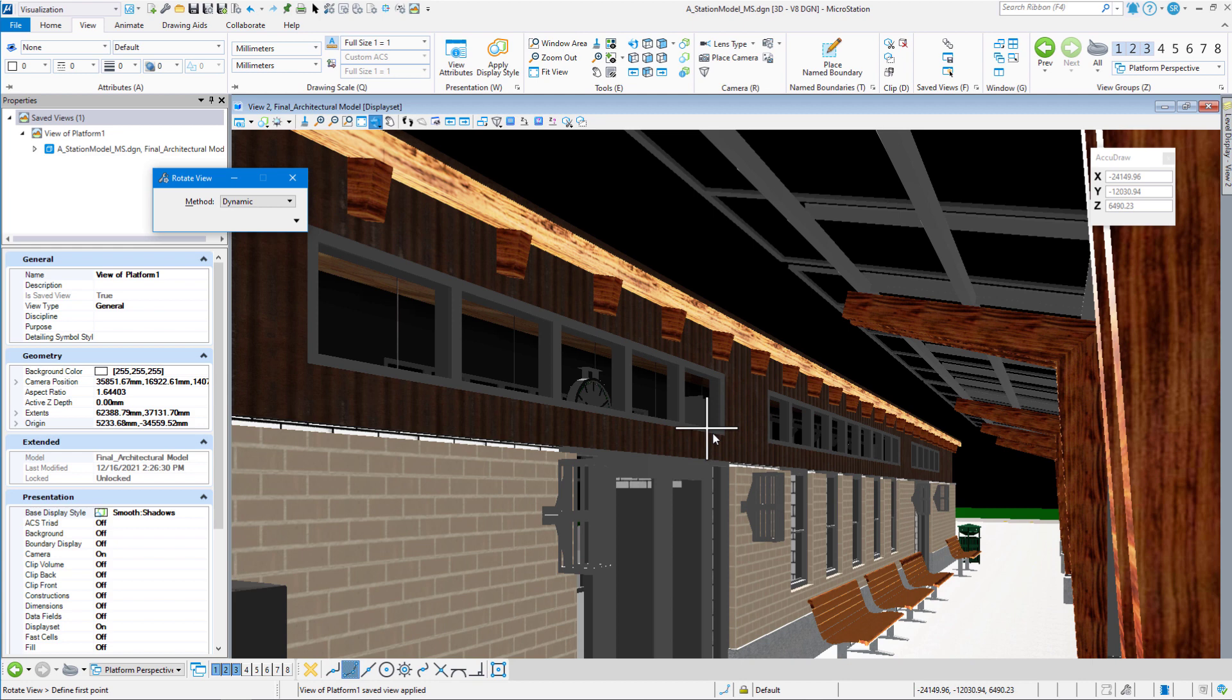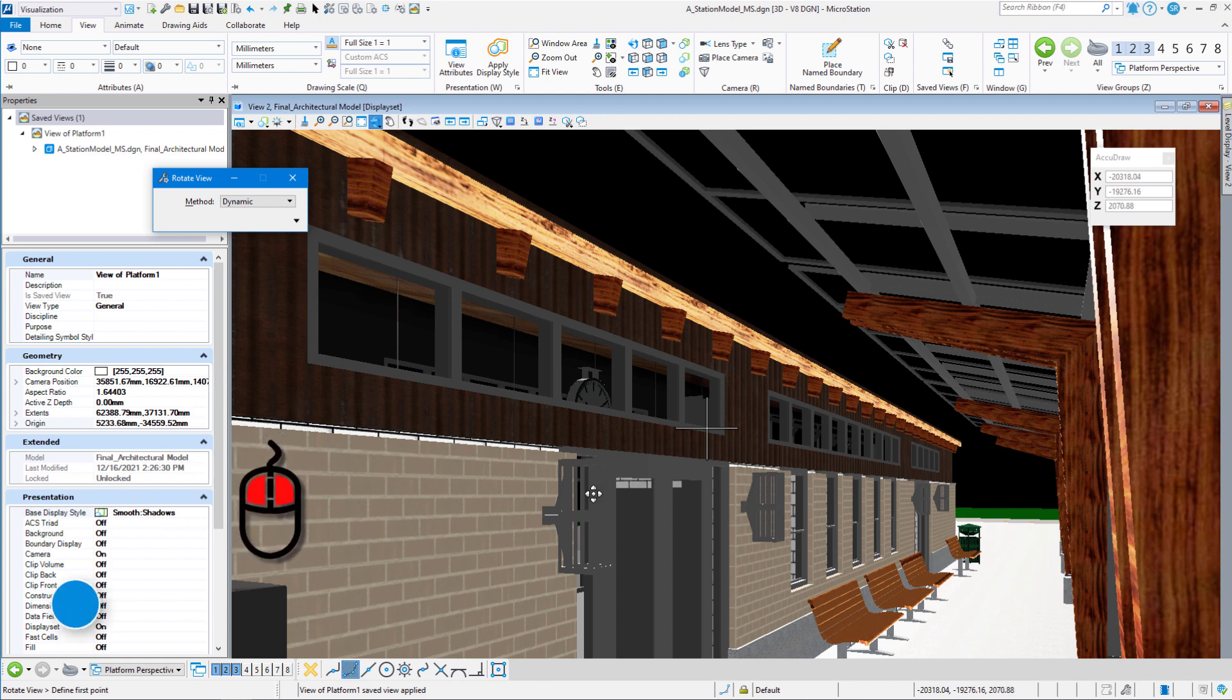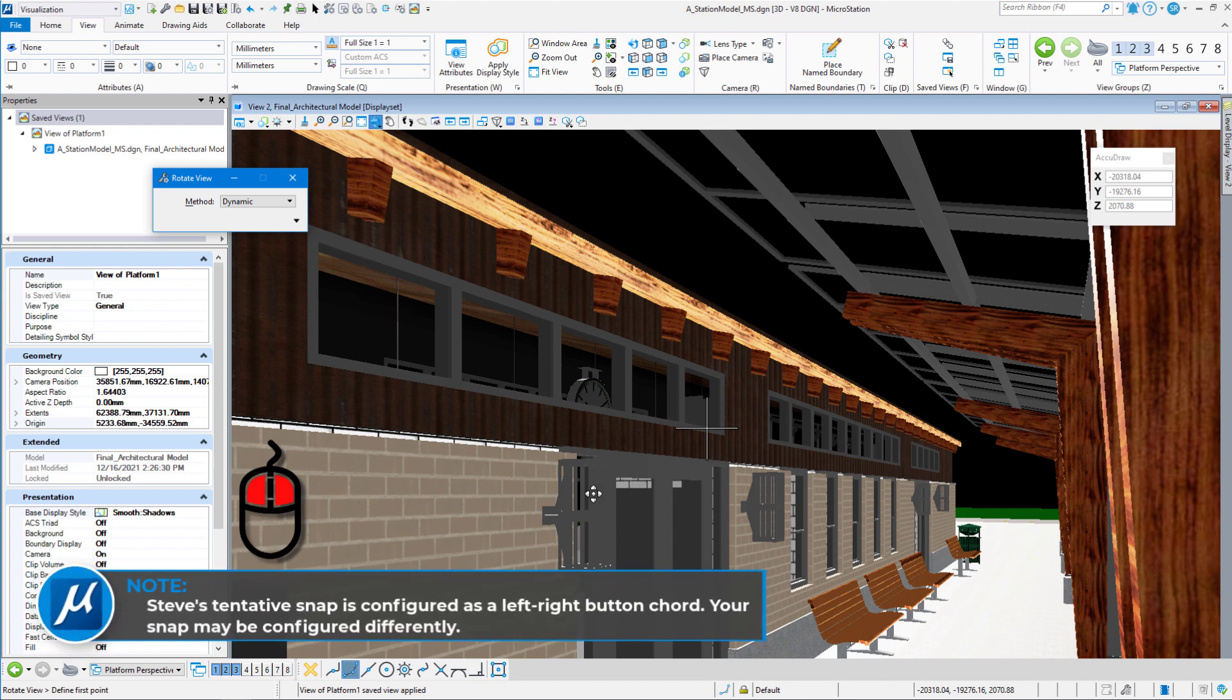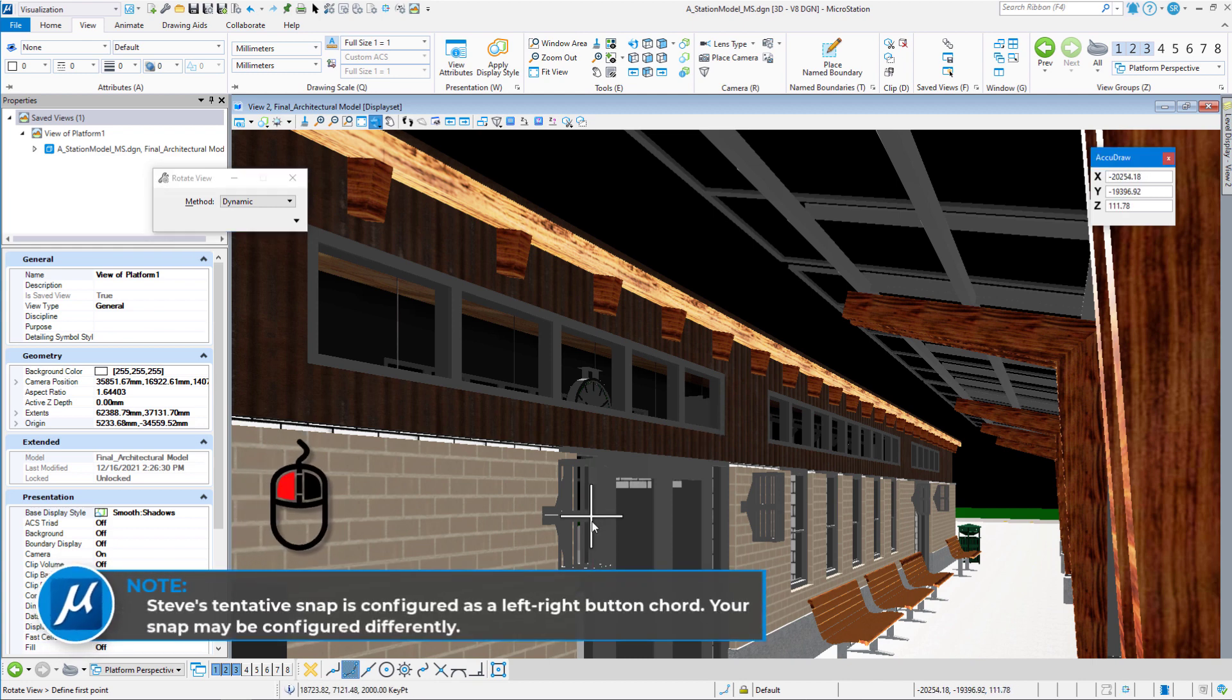So what I want to do is force the center of our rotation to the sconce, so when I rotate the view, it doesn't rotate off the view someplace. So I'm going to hit my left button, right button at the same time and snap a point on this sconce and then left click.